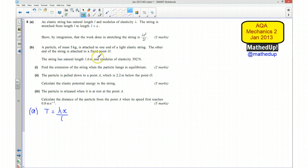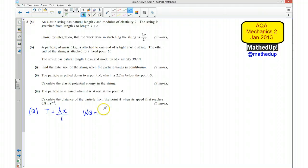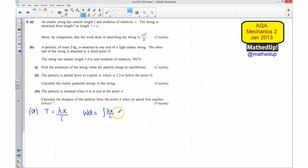Because we have a variable force, we can say the work done is equal to the integral of the force with respect to X. In this case, we are going to integrate the tension with respect to X. So I am going to integrate the tension, which equals lambda X over L, with respect to X. We have limits here because our stretch goes from 0 to an extension that we have called E.